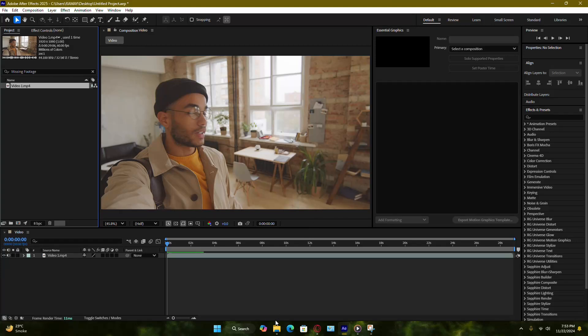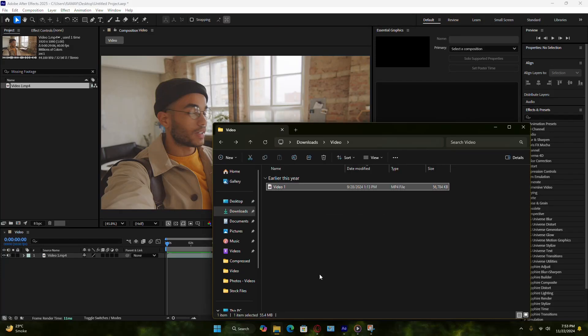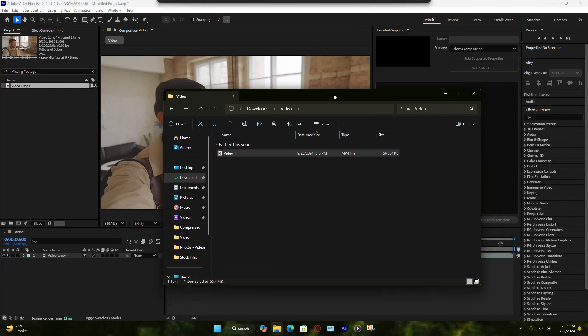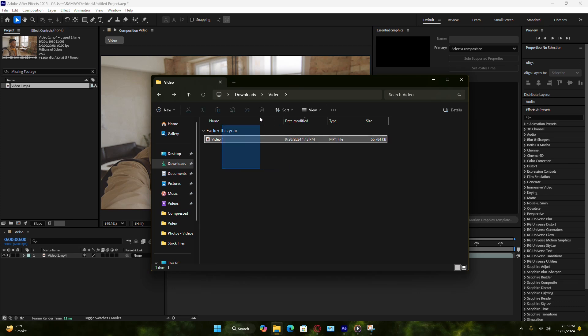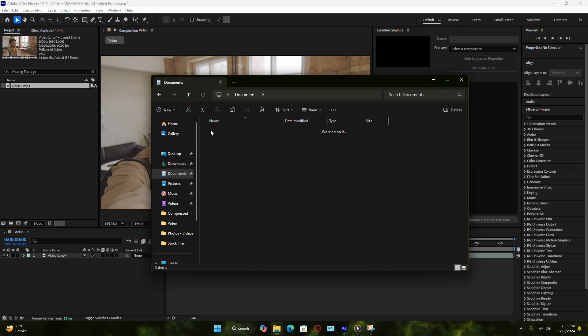Now, here's a pro tip to avoid this issue in the future. Before you start a project, keep all your files organized in one dedicated folder.